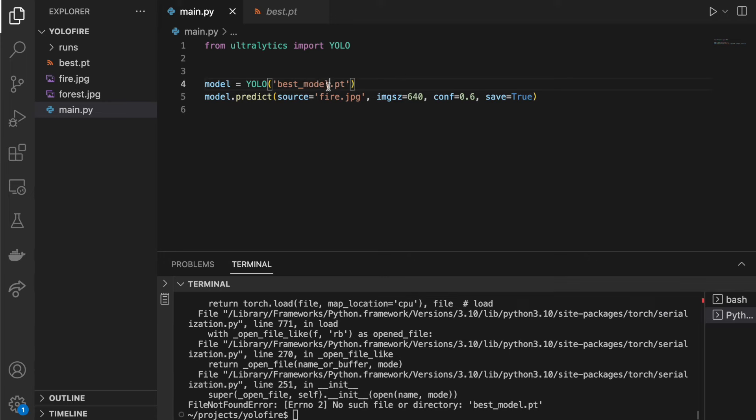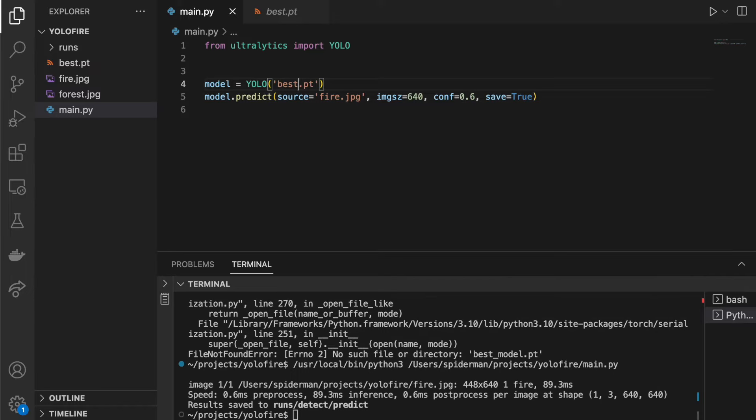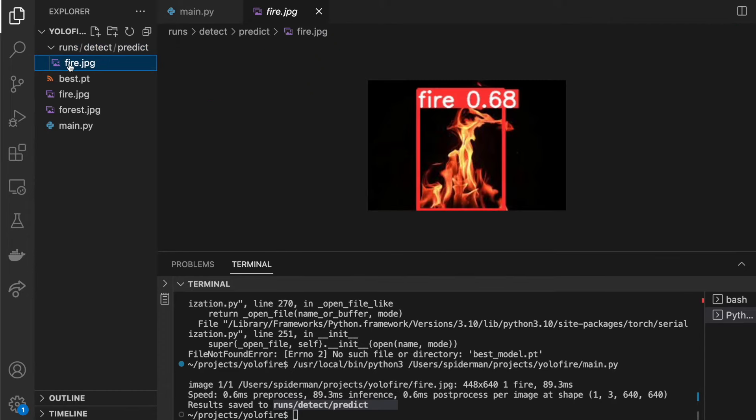Okay, my bad. Results saved in this path. Runs detect predict. Model has 68% confidence that this is fire.